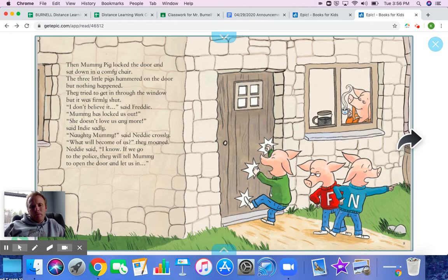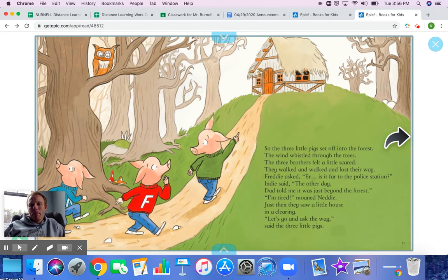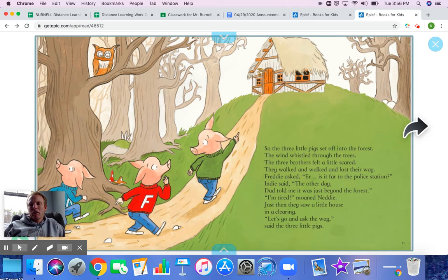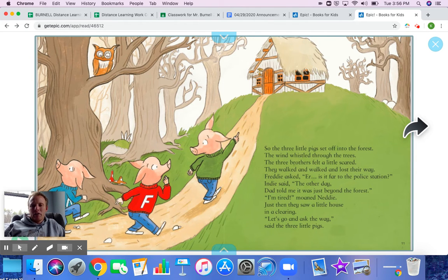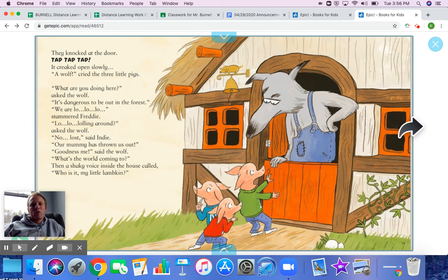'What will become of us?' they moaned. Nettie said, 'I know — if we go to the police, they will tell Mummy to open the door and let us in.' So the three little pigs set off into the forest. The wind whistled through the trees. The three brothers felt a little scared, but they walked and walked and lost their way. 'Is it far to the police station?' asked Freddy. 'The other day, Dad told me it was just beyond the forest,' said Indy. 'I'm tired,' moaned Nettie. Just then, they saw a little house in a clearing. 'Let's go and ask the way,' said the three little pigs. They knocked at the door — tap, tap, tap — and it creaked open slowly.